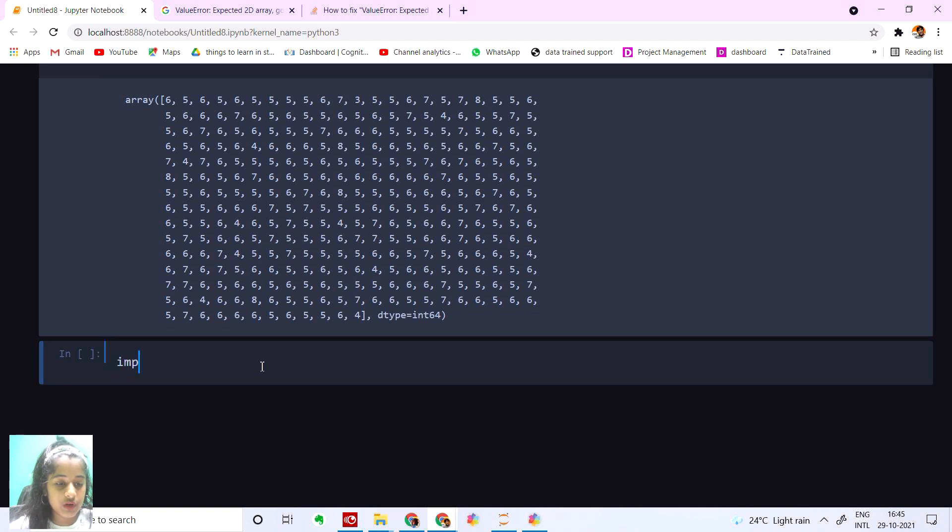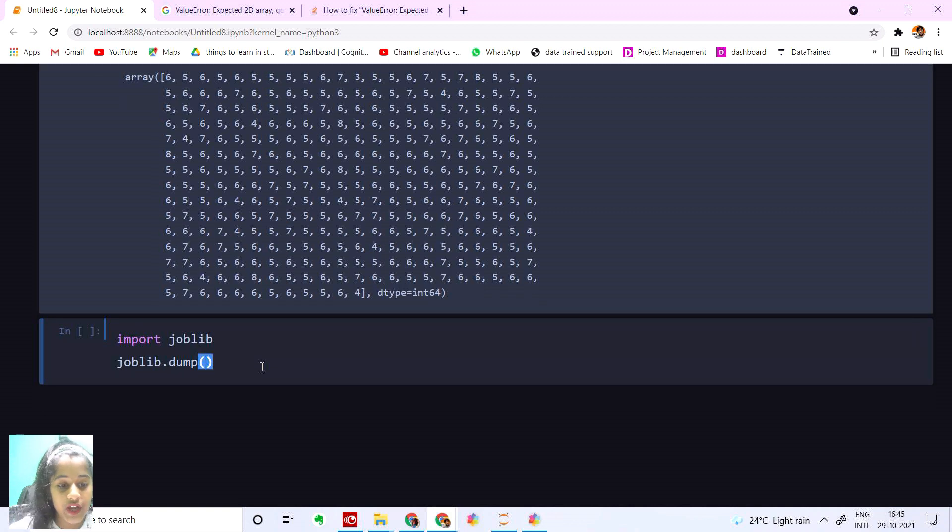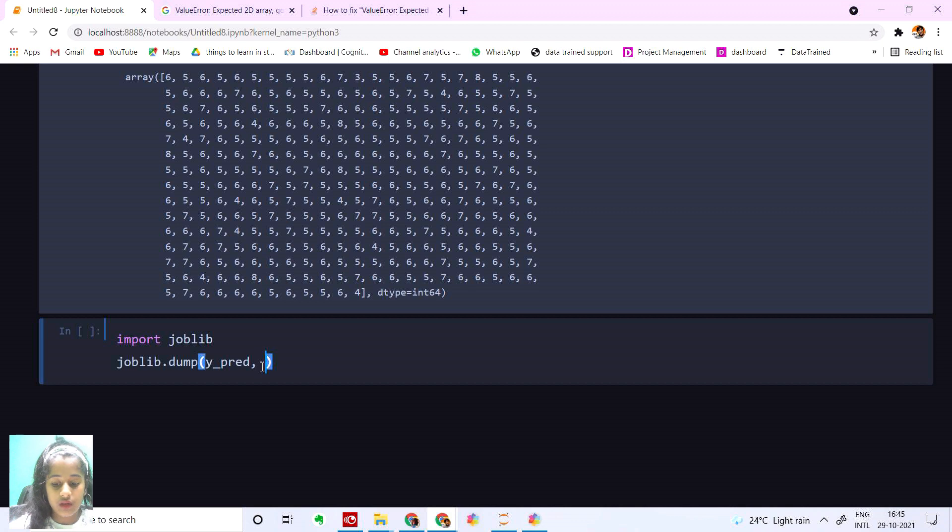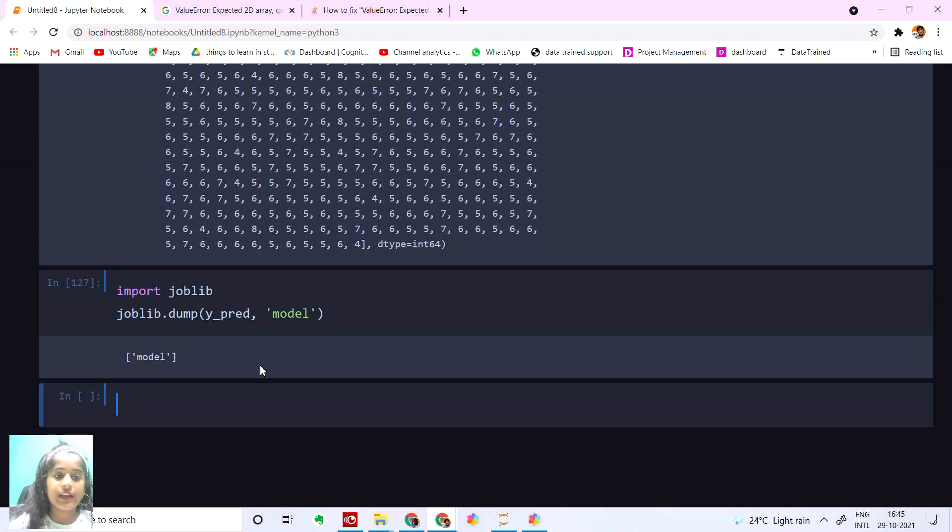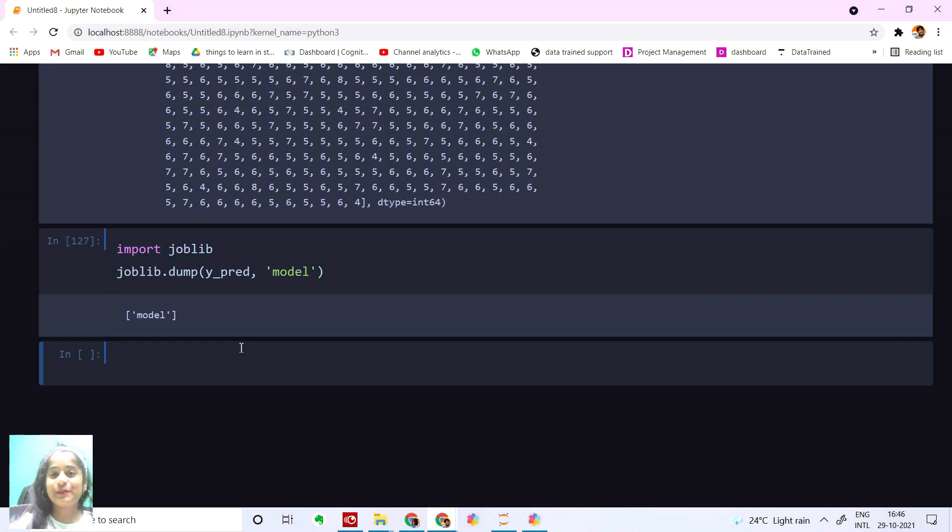And we have our last step, that is dumping our model. import joblib and then joblib.dump(y_predict). Let's save this as model. So now we know how to predict wine quality. Thank you friends, please like, share, subscribe and comment below. Bye!